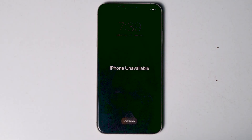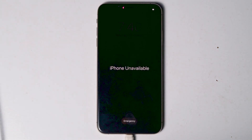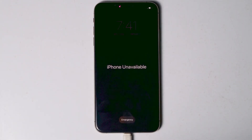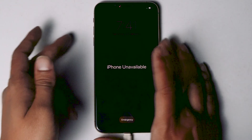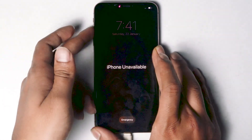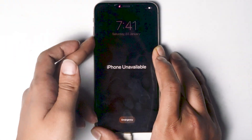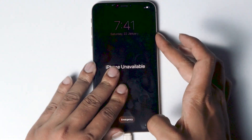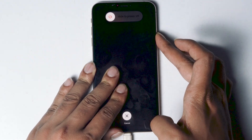Once iTunes is installed, let's move to the iPhone. Connect one end of the cable to your PC or laptop and the other end to your iPhone. Make sure the screen is turned on. Then get into recovery mode: press Volume Up, followed by Volume Down, then press and hold the Power button until your iPhone enters recovery mode.